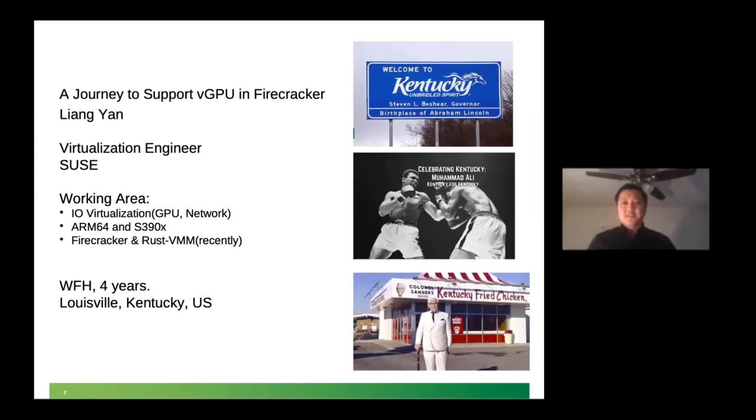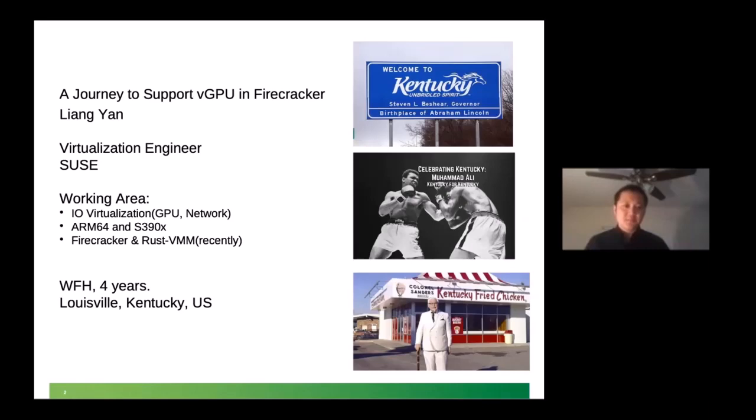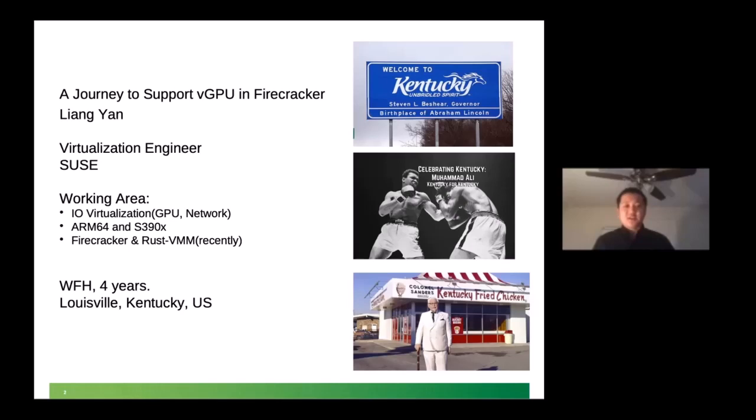So before we start, I'll just give you some background about myself. I'm a virtualization engineer from SUSE. My working area is mainly focused on IO virtualization, GPU, and network before. And architecture, I'm only focused on ARM64 and S390, not x86 architecture. As you know, SUSE dropped OpenStack Cloud last year and purchased Rancher this year. So we had some transition. I started working on Firecracker here. And I like this stuff.